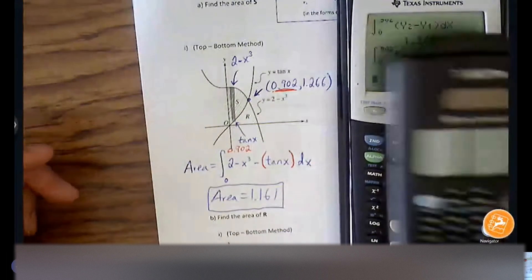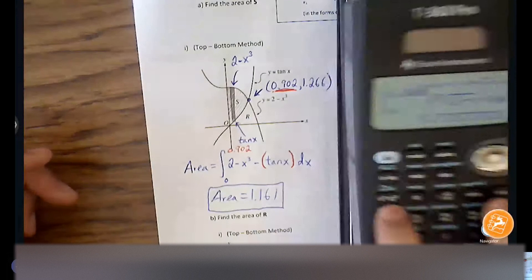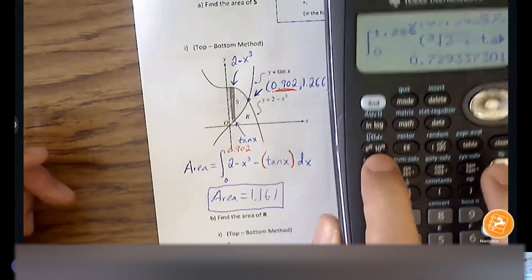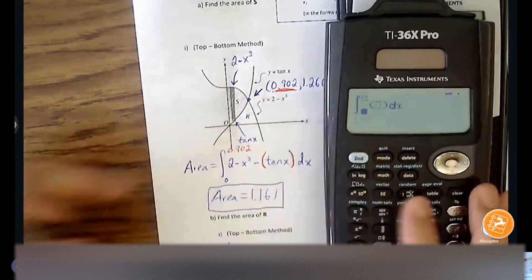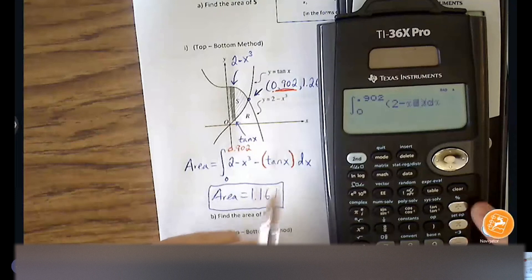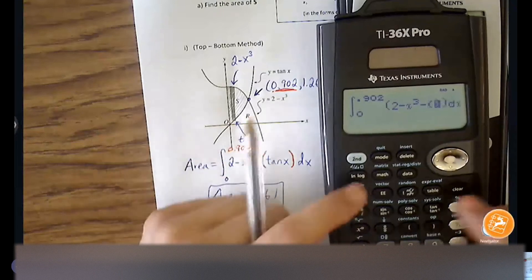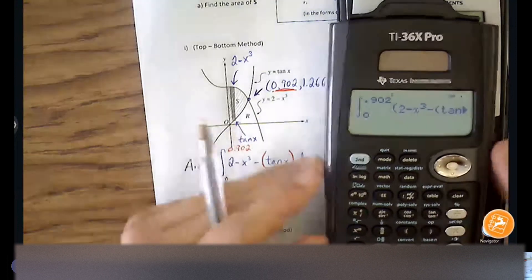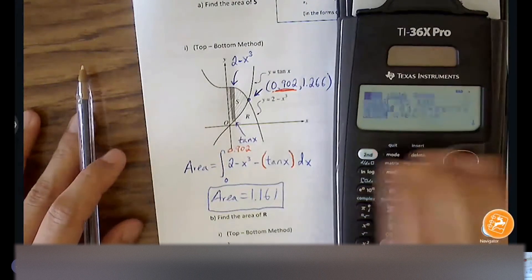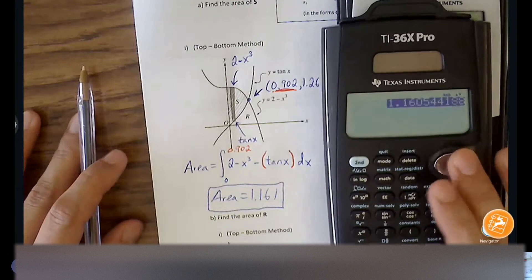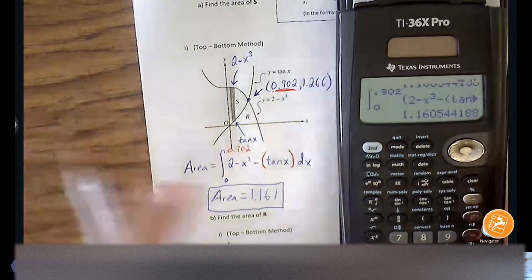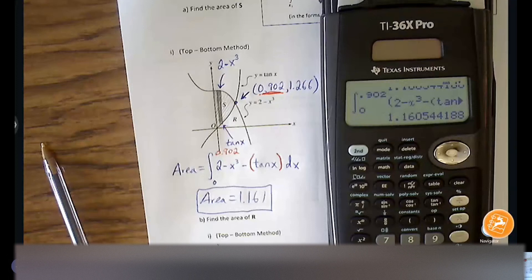Area equals 1.161. On the TI-36 Pro, there's an integral notation above the E key — press 2nd E to reach it, then type everything in. Make sure you're in radian mode; if not, you won't get that answer. Any questions with finding area?